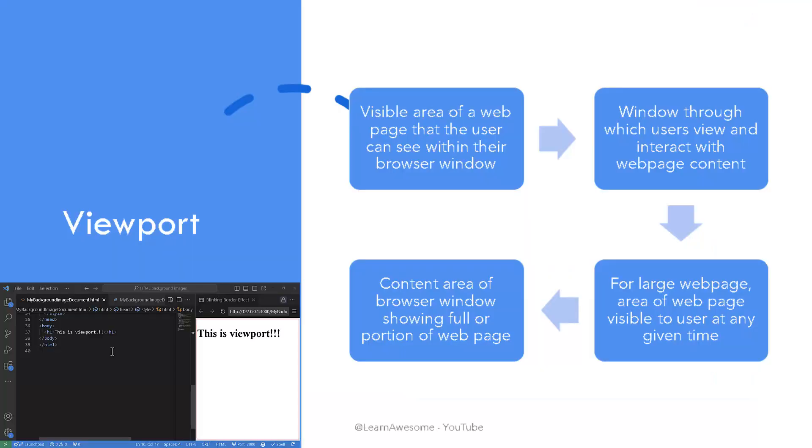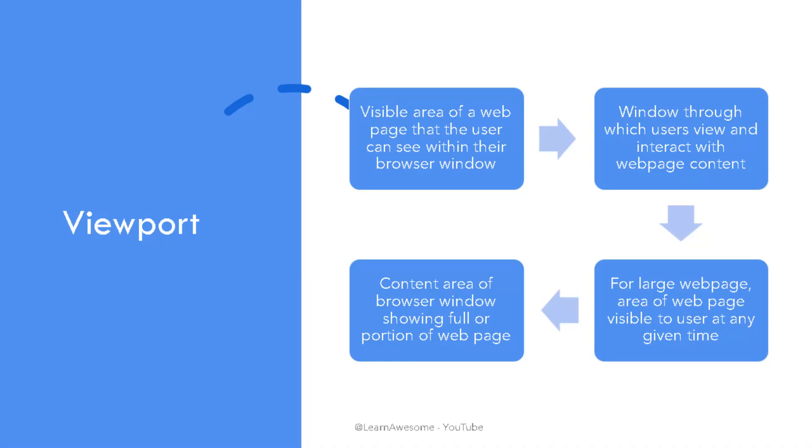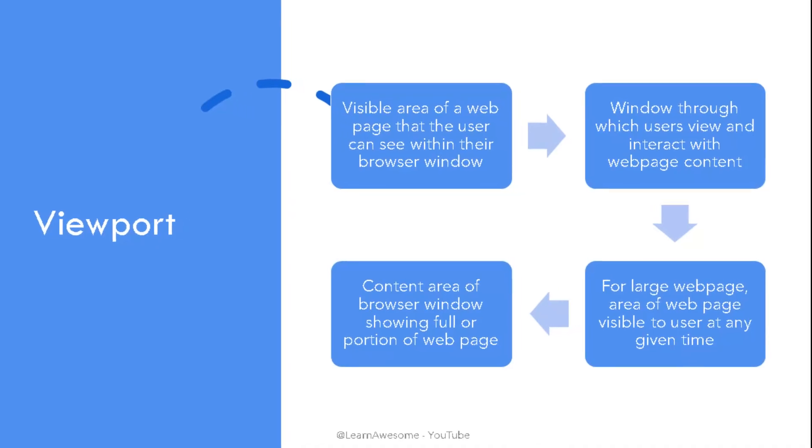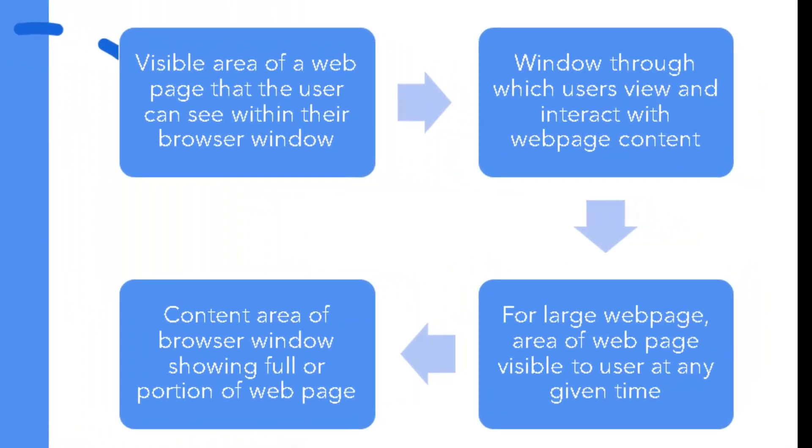Viewport is the visible area of a web page that the user can see within their browser window. It is the window through which users view and interact with the website's content. For a larger web page viewport is the area of web page that is visible to the user. It is a rectangle size of which is determined by size of user device and the browser's window size. Put simply the browser window can be called a viewport which shows a portion of our entire web page.